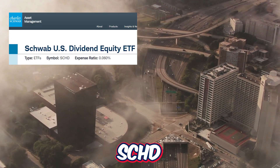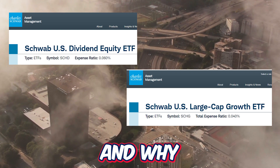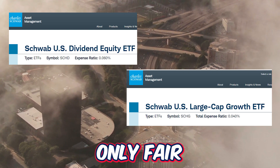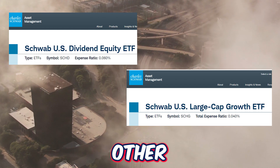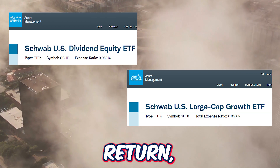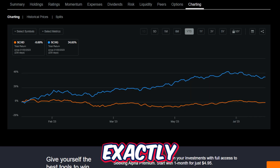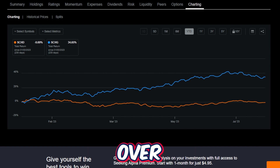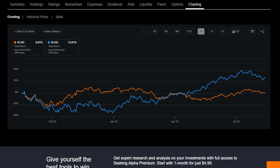Now that we thoroughly know what SCHD and SCHG have to offer, let's stack the two ETFs right next to each other and compare their total performance using the metric total return — price return and dividends included — to see which ETF would have been a better investment over various timeframes. Year-to-date, SCHD is actually down 0.69% even with dividends included, where SCHG is up 34.65%. Over the last year, SCHD is basically flat, and SCHG is up 13.61%. So for the most part in the last year or so, investors would have been much better off taking the growth route.